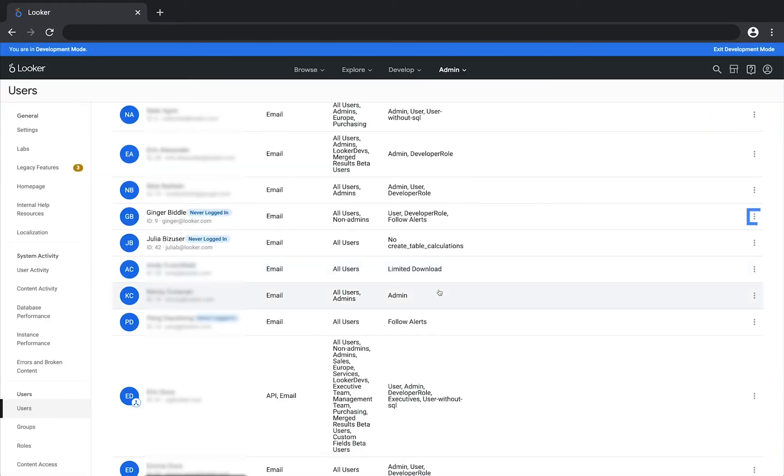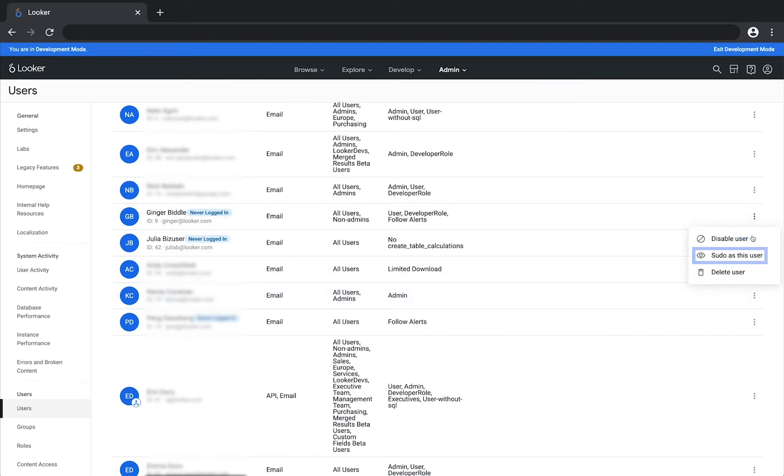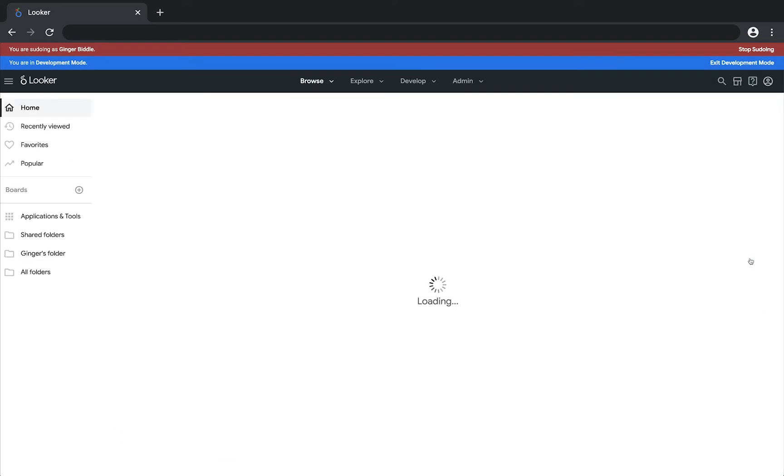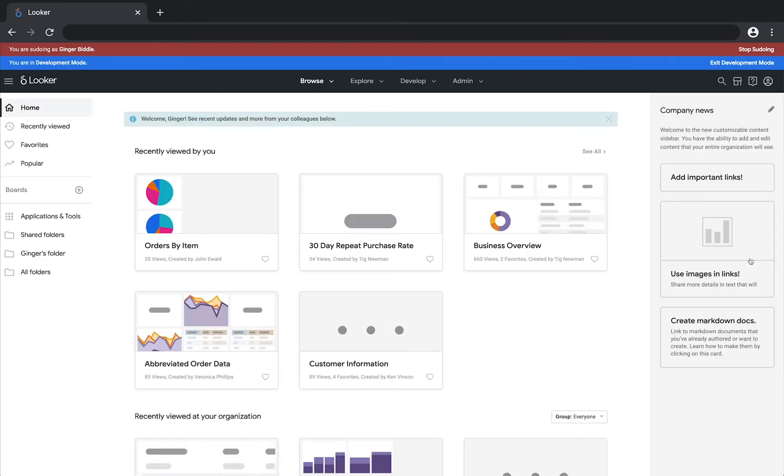Then click the options menu for a user and click sudo as this user, and you will get to see their development mode. Looker now treats you as though you are that user.